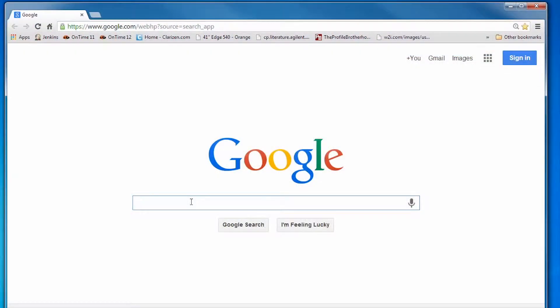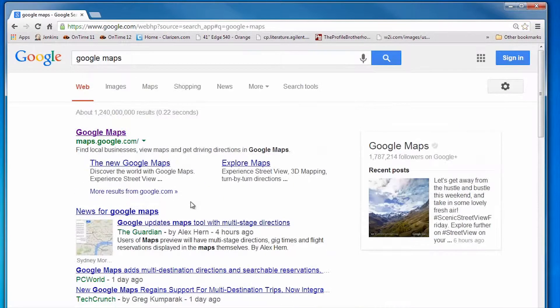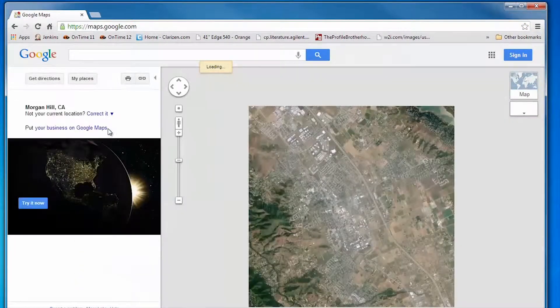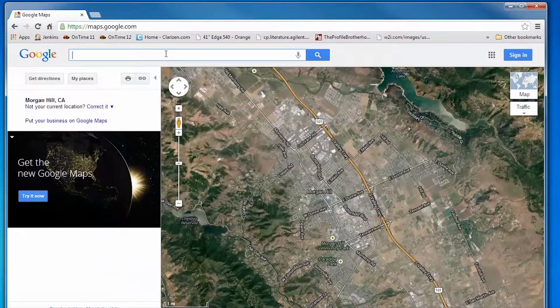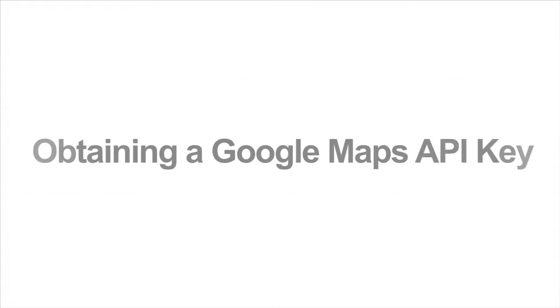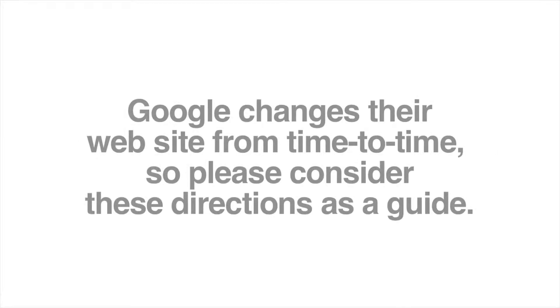API keys are obtained from either Google or MapQuest. For larger free downloads, they ensure that the terms of service are met. Here's how to obtain a Google API key using Google's Cloud Console. Google changes their website from time to time, so please consider these directions as a guide.